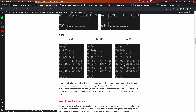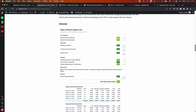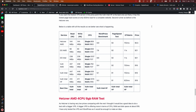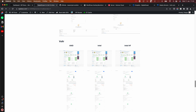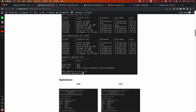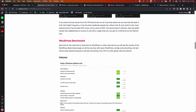In comparison, the Vultr high frequency offers the best CPU and good 4K read/write speeds, Hetzner comes in second place with decent speeds across the board, and DigitalOcean doesn't do as well. I've also created a table that includes all of these tests so you can easily compare them.